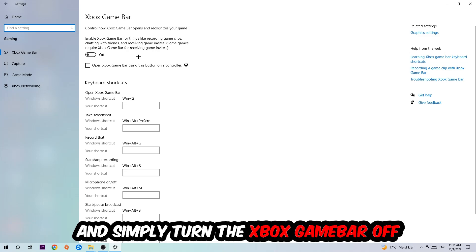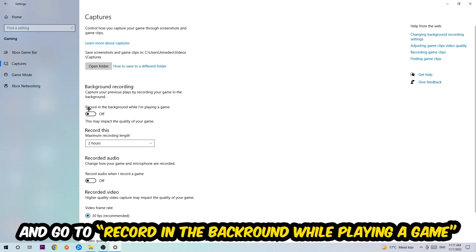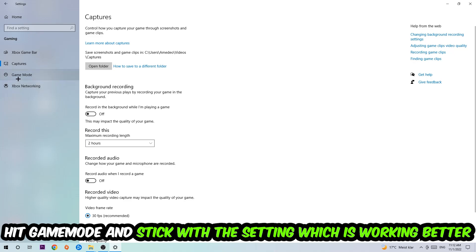Just simply turn this off. Afterwards hit Captures where you're gonna stick around Background Recording, go to 'Record in the background while I'm playing a game' and obviously turn this off. Afterwards hit Game Mode.